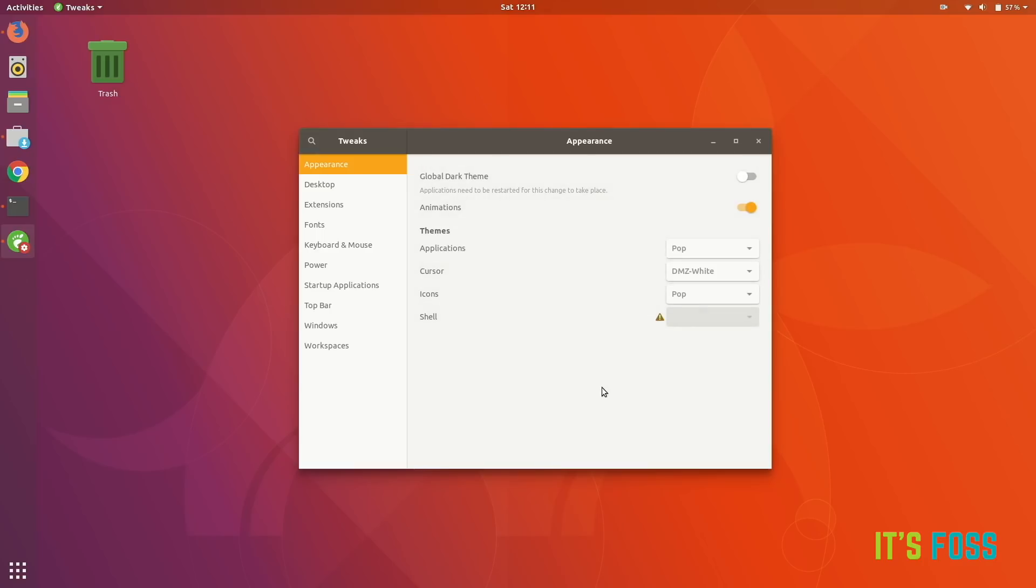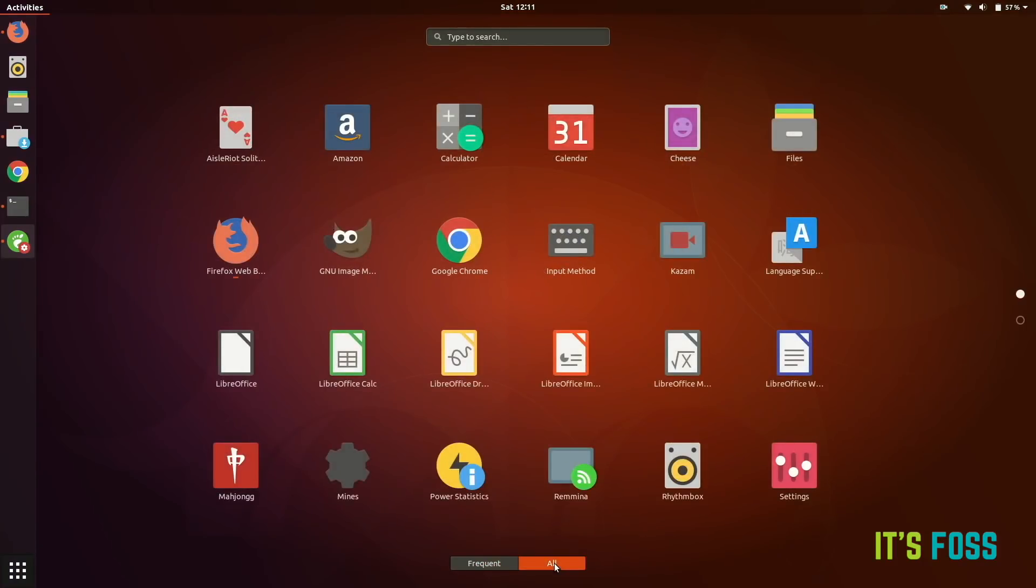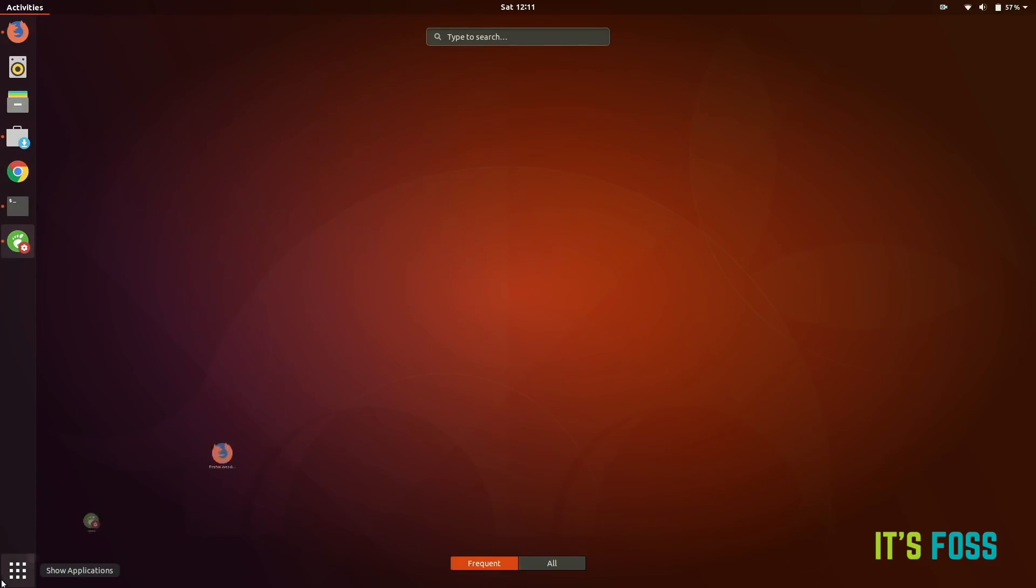There's also an option to change GNOME Shell, which will change the top border, but this feature doesn't work really well. You need to have a separate extension and then you can change it, but you might end up with an unusable system afterwards.